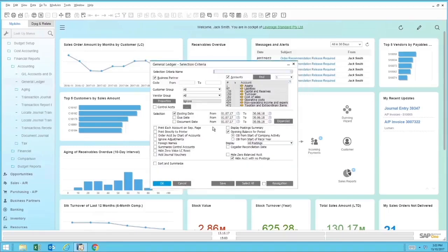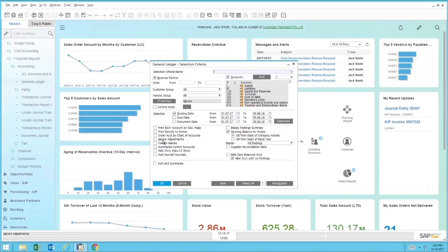From there, we have additional more advanced options, from ignoring adjustments—so that's period 13—if they need to be excluded from this particular report, you can select that. Also, the ability to add journal vouchers, so those are the suspended journals that haven't been posted to the system quite yet.